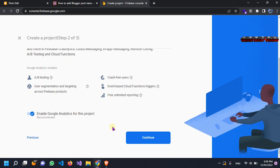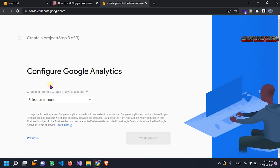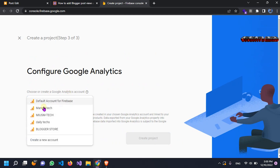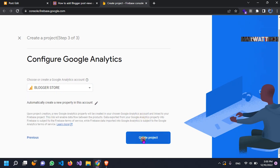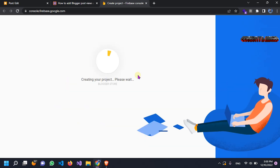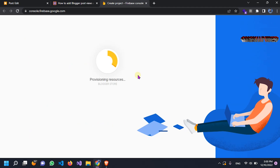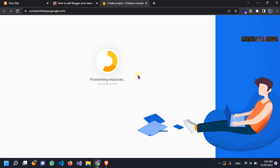Then continue — we don't need this one. Click 'create a project'. I made an analytics property before for my website. It is necessary — if you want AdSense approval on your website, you have to make an analytics report.